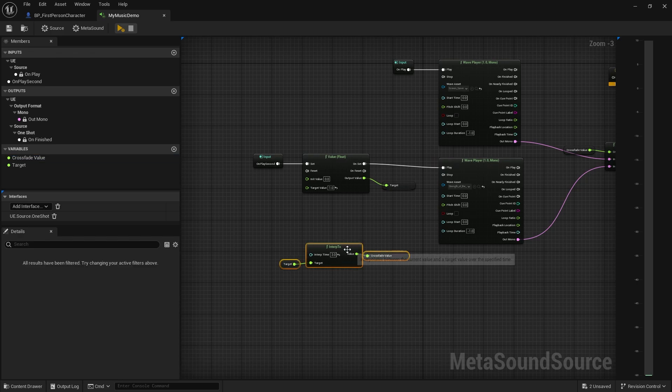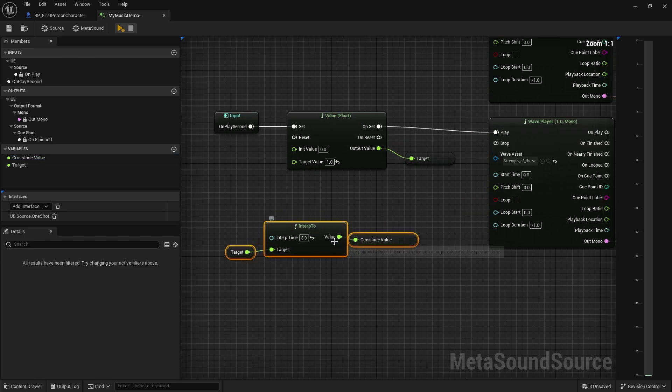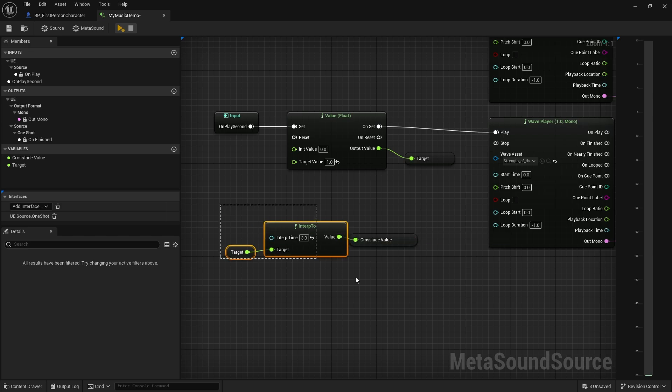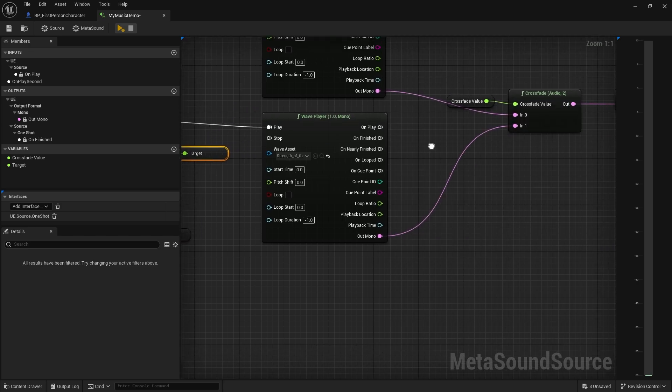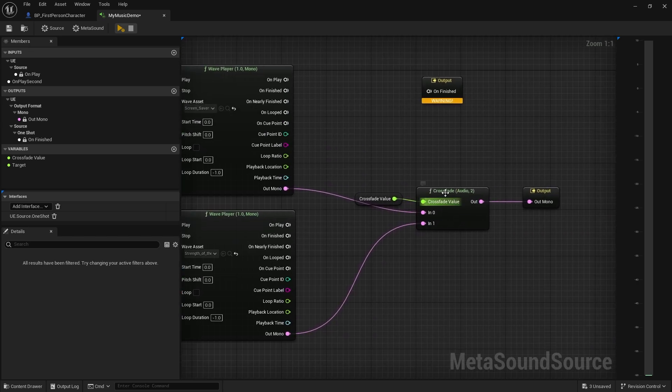And it's all by using this interp node. Notice how the interp node doesn't need to be plugged into anything. It's just running all the time while the sound is playing. And you're just changing the target value by this value node here. So that changes the value, goes to here and then crossfades here.